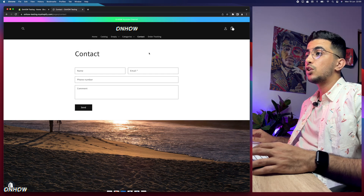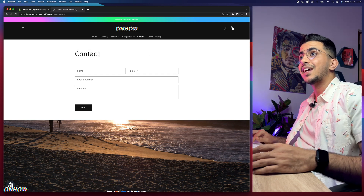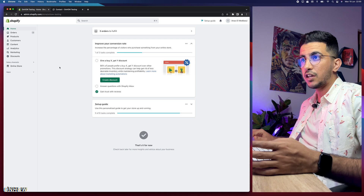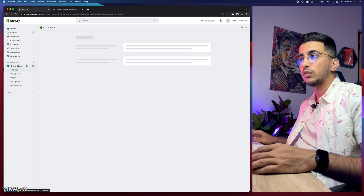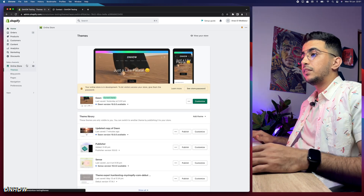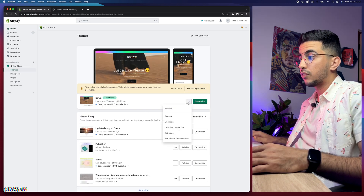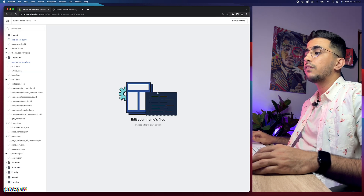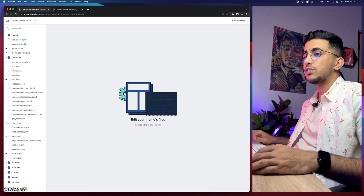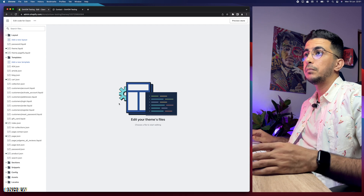First, access your Shopify dashboard, then click on 'Online Store' from the left menu. Click on the three dots next to 'Customize' and click 'Edit Code.' This will open the code editor for your Shopify theme.